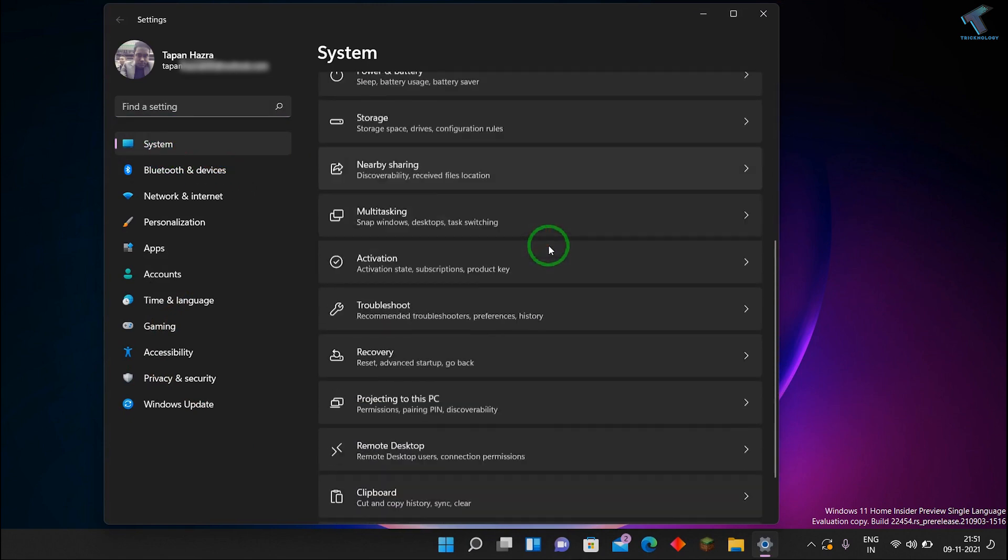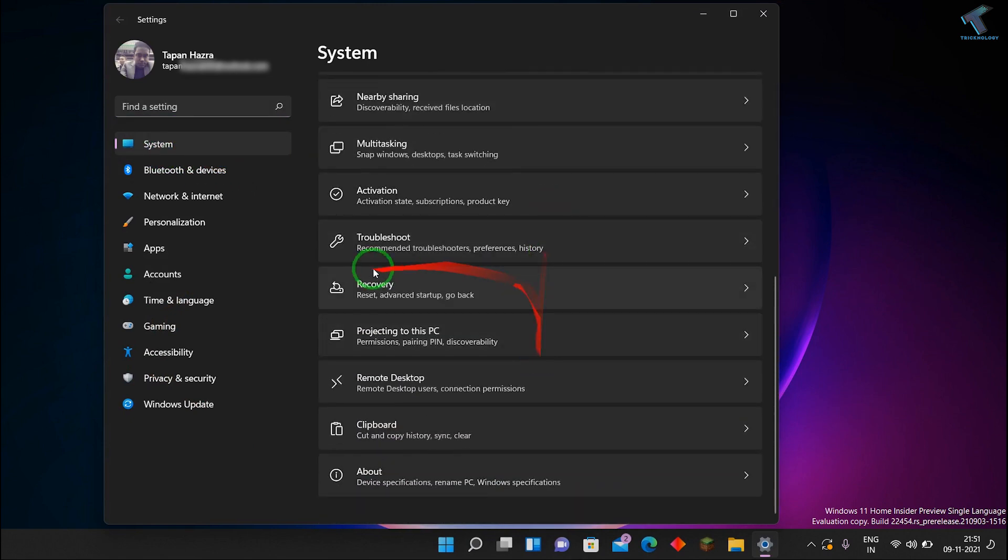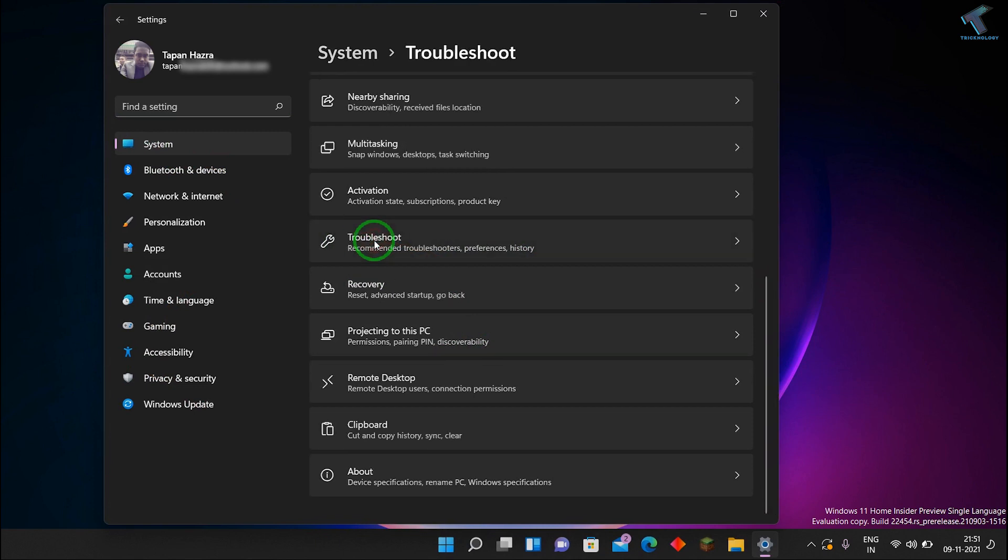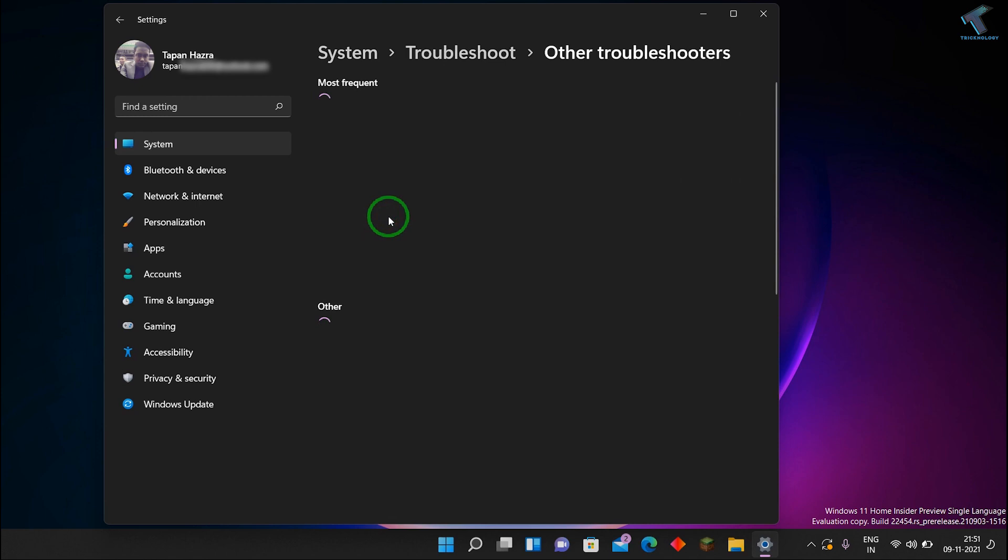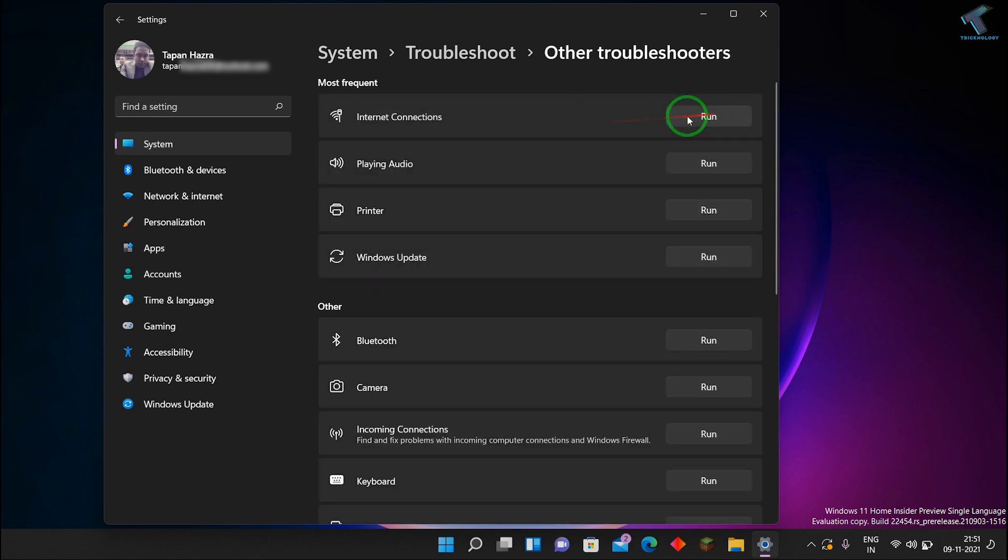Then scroll down and what you have to do, you just need to select Troubleshoot. After that, you just need to click on Other troubleshooter. Now what you have to do, you just need to click on Run button, right side of Internet Connection, just click on Run.